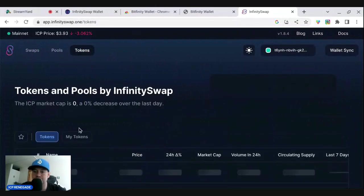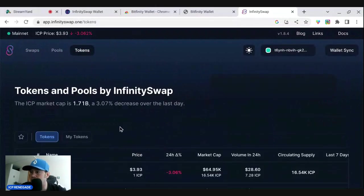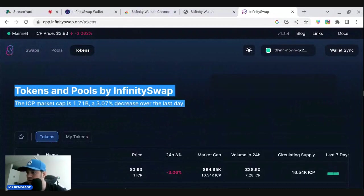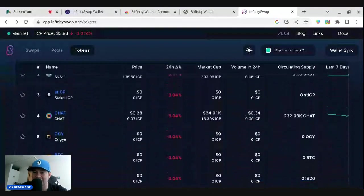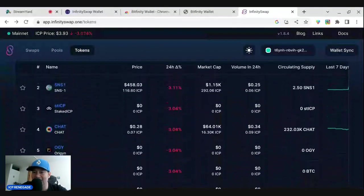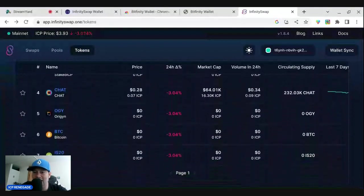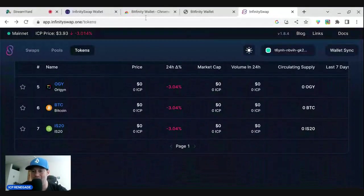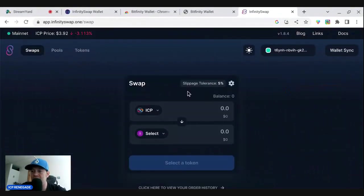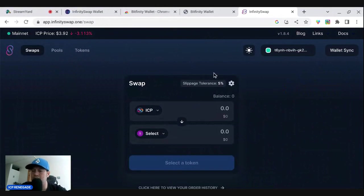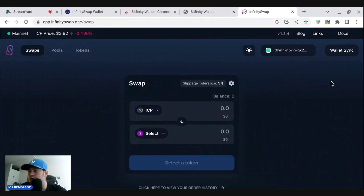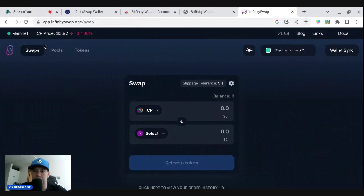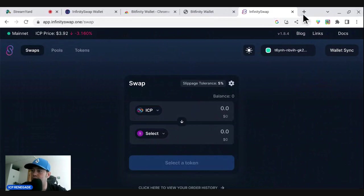So the ICP market cap is 1.71 billion, a 3.3% decrease over the last year. And then we can go to the tokens. So the cool thing about the tokens is you should be able to add tokens that aren't on here. So staked ICP, SNS 1, chat token, origin, OGY, Bitcoin. It has the swap features that you can use. I will do an update on this because it does look pretty fairly new still. And then if you want to read about it, you can go to the blog over here. They do have all their links right here and then the documents, of course. And ICP is down 3.92%.